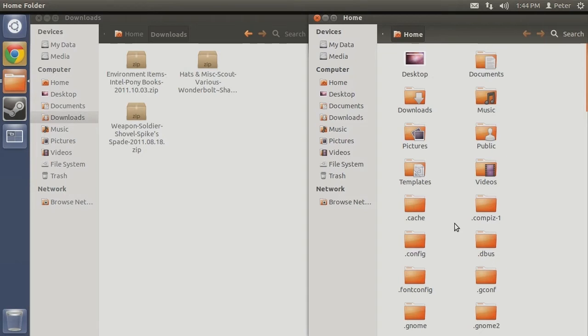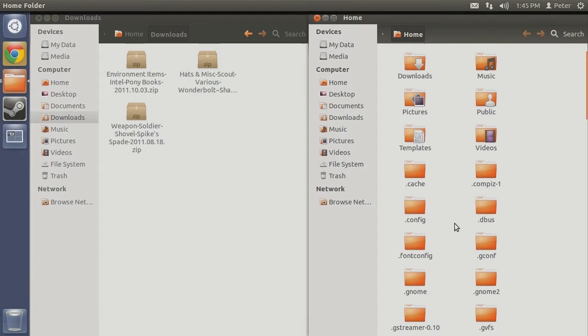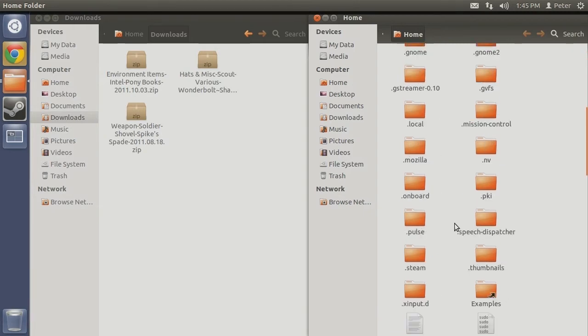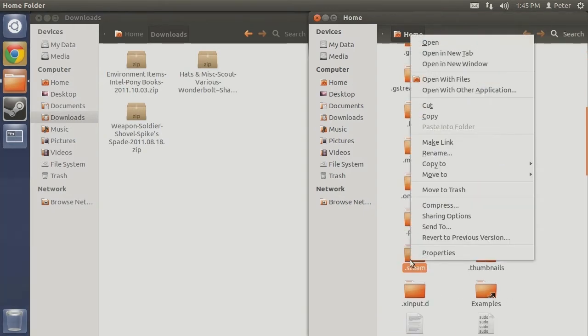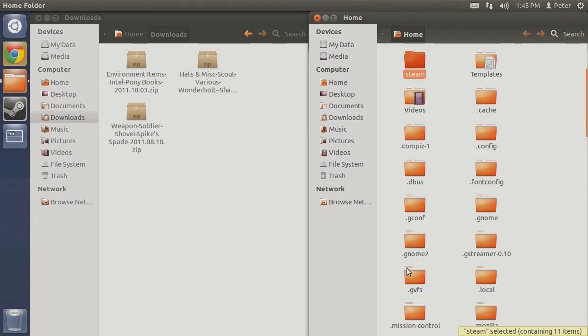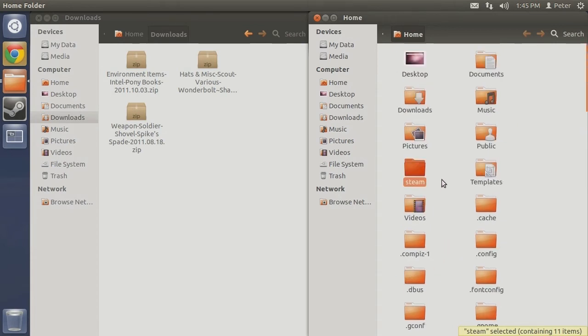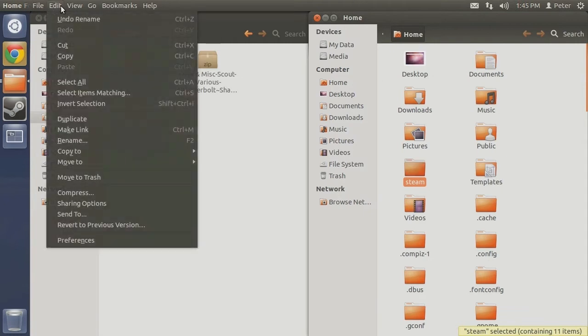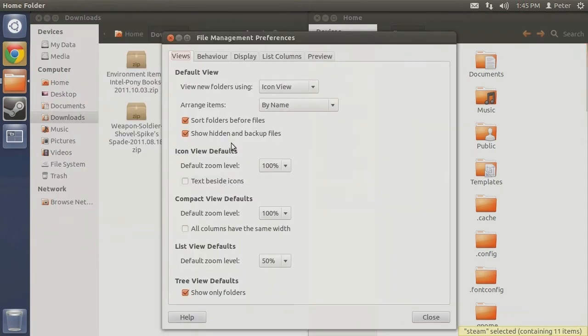Finally, should you wish to only unhide the folder related to accessing your custom and other Steam-related files, there is a solution. With the hidden files visible, right-click on the .steam file and select Rename. Simply remove the period in front of Steam, then hit the Return key. When you revert your settings back to Hide Hidden Files, the Steam folder will remain unhidden.